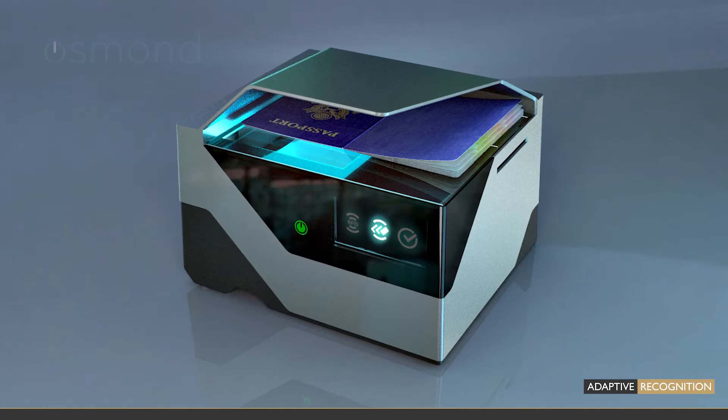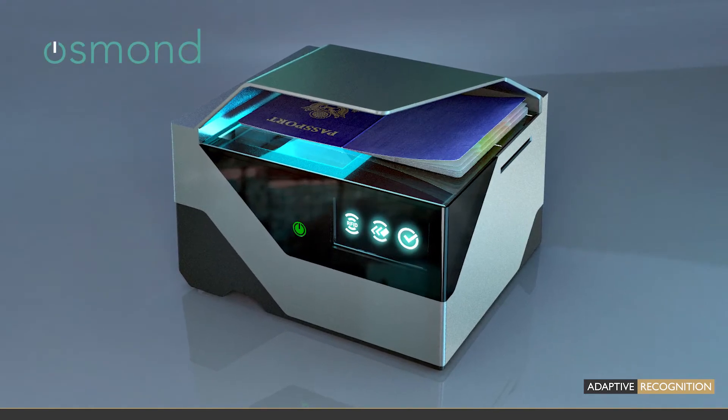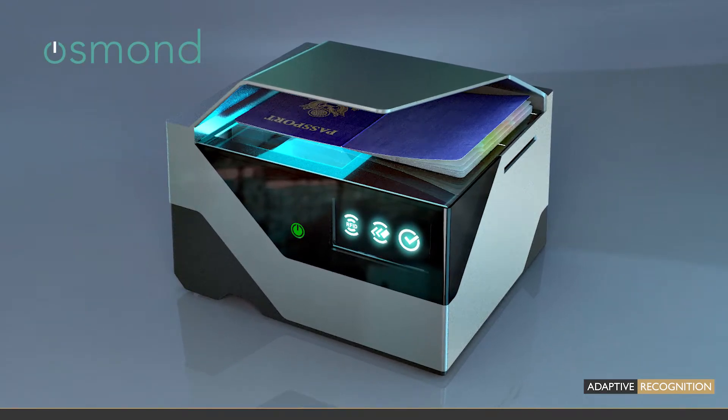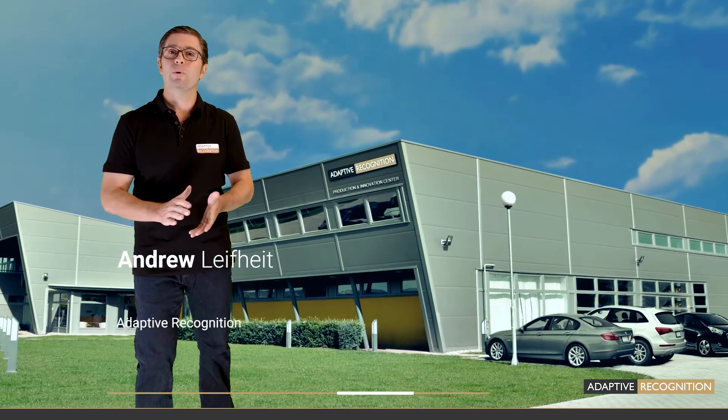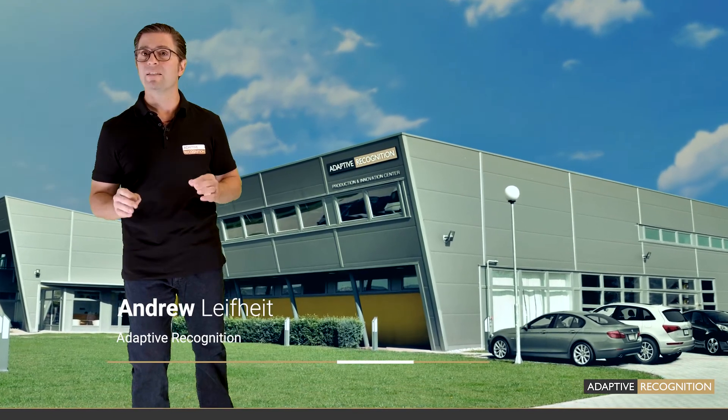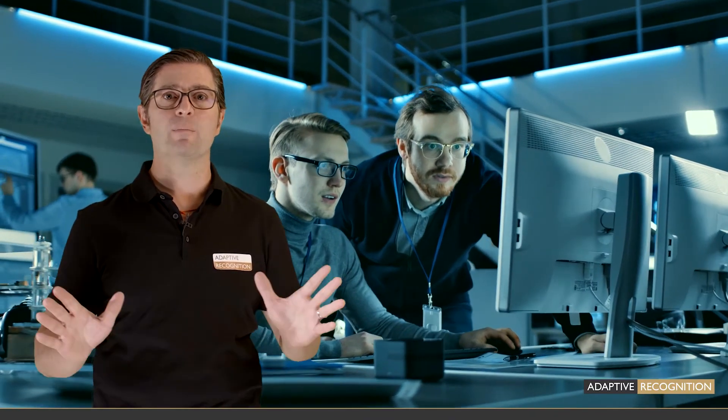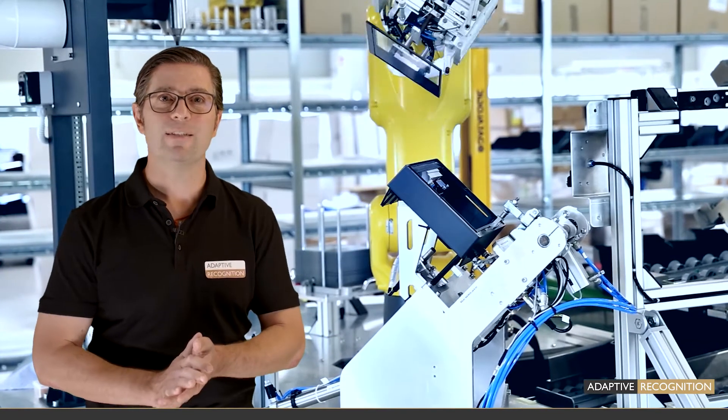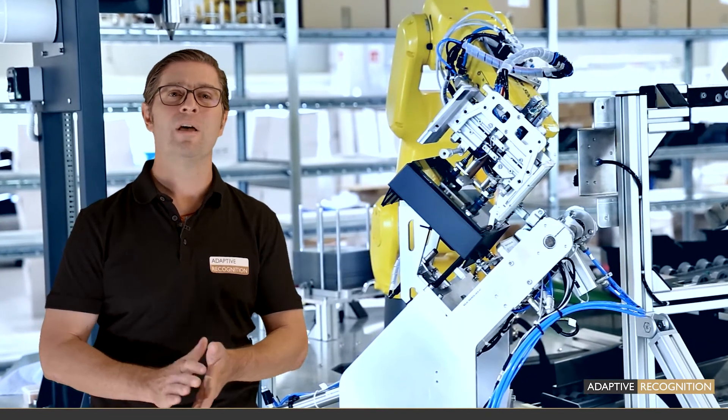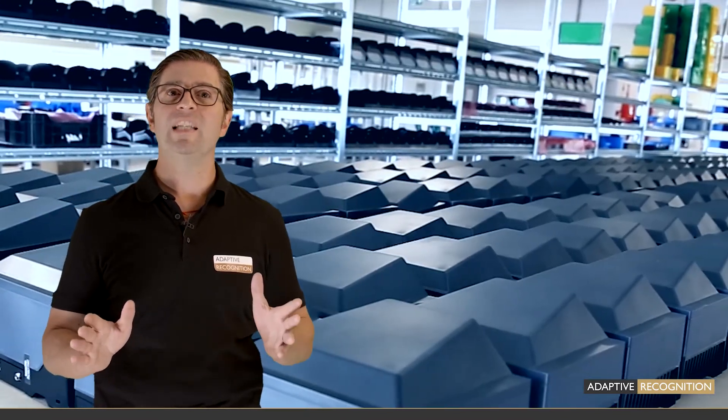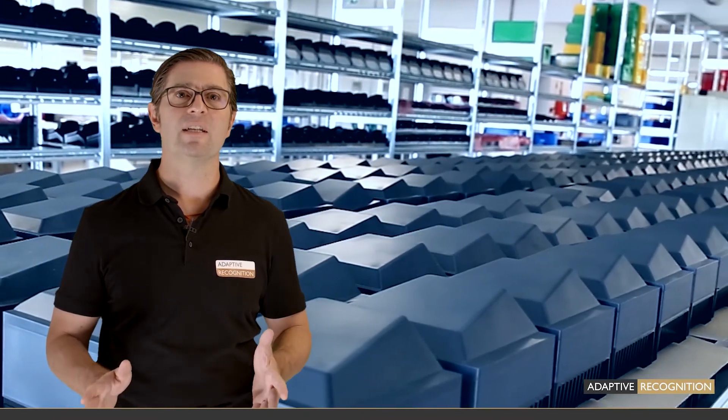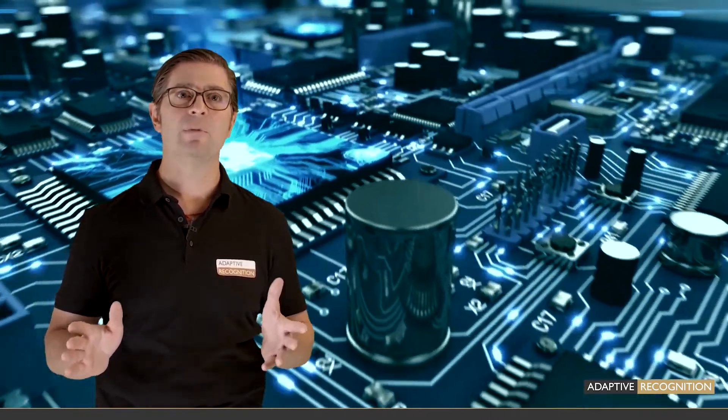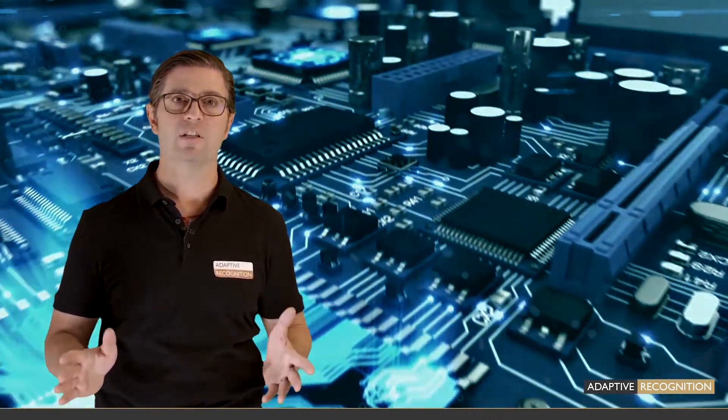Climb aboard! Have you ever heard of Osmond? Hi, my name is Drew, your guide for this video by Adaptive Recognition. We are really excited to give you a thorough introduction to the world of Osmond. It's the latest and most innovative ID reading and verification solution from Adaptive Recognition, one of the world's leading developers specialized in AI-based image processing and machine-assisted ID verification solutions.